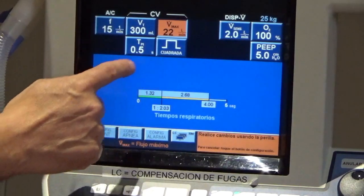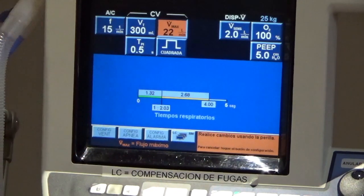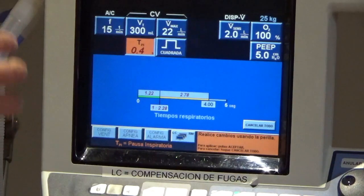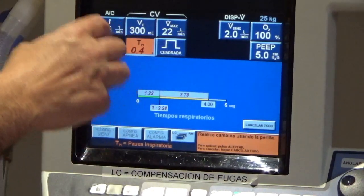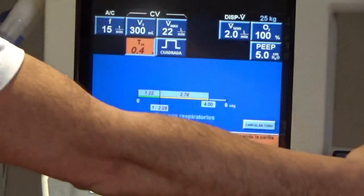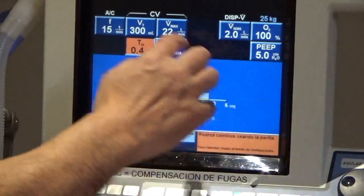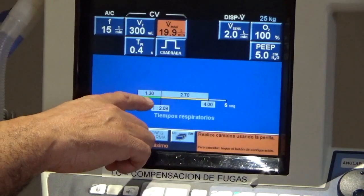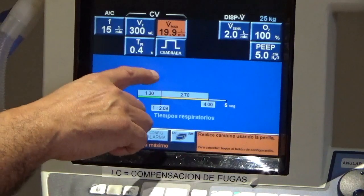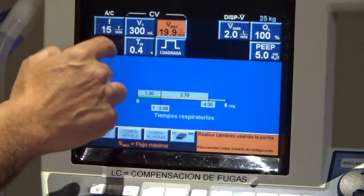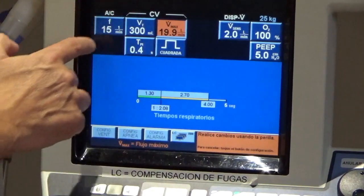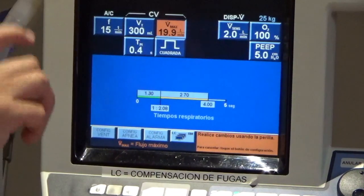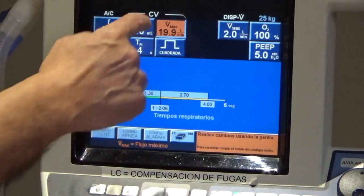Summarizing: we have a total inspiratory time of 1.3 seconds, and 30% of 1.3 gives us approximately 0.4 seconds for the pause time. Considering the respiratory rate, we achieve a relationship between inspiratory time and expiratory time of 1:2, with a peak flow of 20 liters per minute.